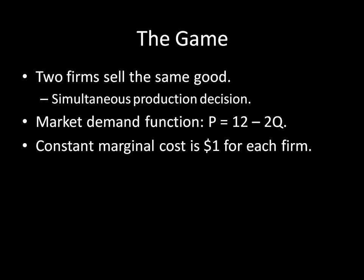So here's the setup. There are two identical firms, and they're selling the same good. There's going to be a simultaneous production decision. So at the same time, both of these firms are going to produce some quantity of the good that they're going to be selling on the market.